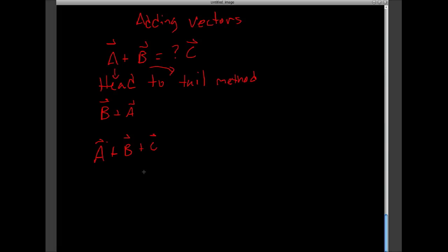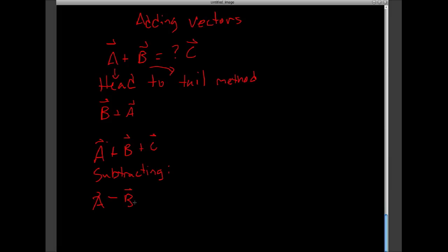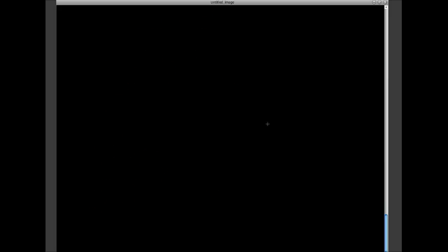Last thing we're going to cover. Subtracting vectors. So, let's say I need to take vector a, and I need to subtract vector b. How I'm going to do that, is use what I know about negative vectors. I'm going to turn this into an addition problem. And take what I know about negative vectors, same magnitude but opposite direction. And I'm going to add vector a to negative vector b.